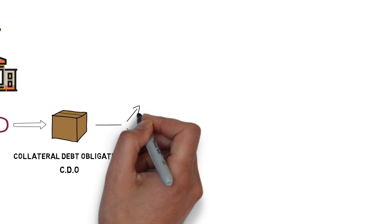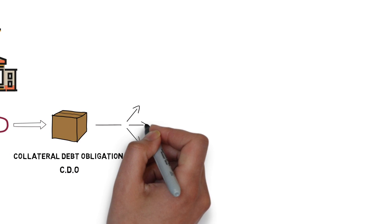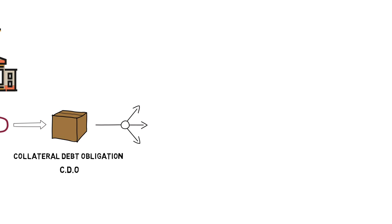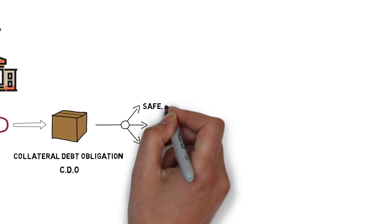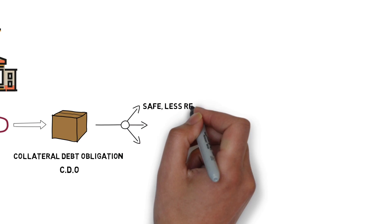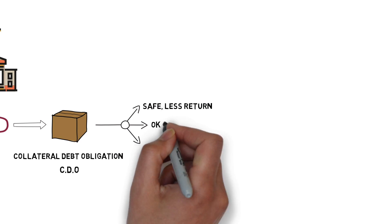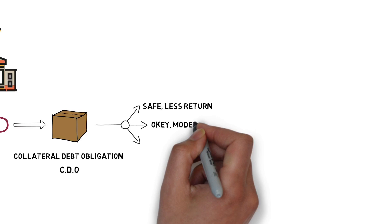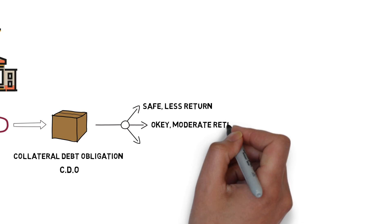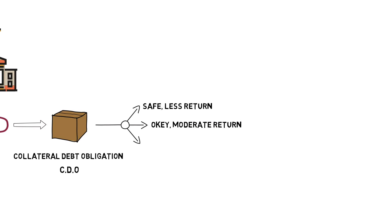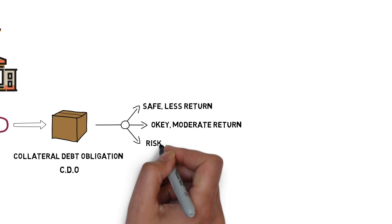CDO has layers or tranches as they were called. The low return tranche bearing low risk profile, the moderate return tranche with moderate risk profile, and the high return tranche with the high risk profile.